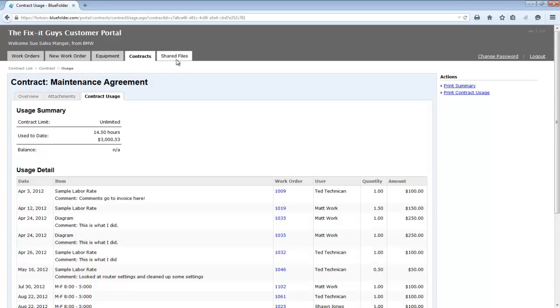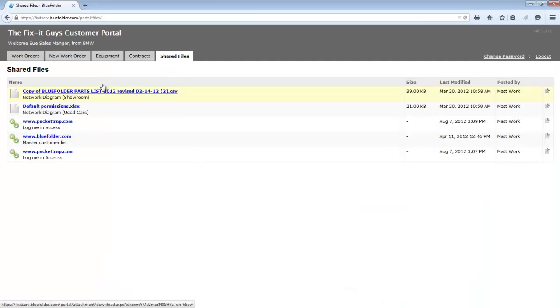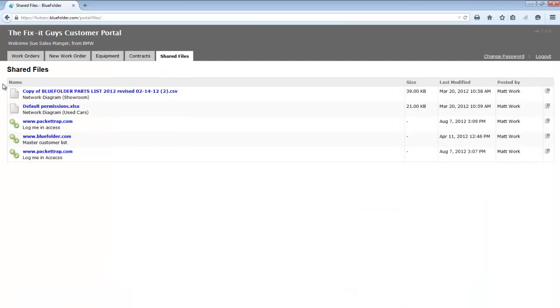The final tab is the shared files. Shared files will be any documents uploaded, files uploaded, and links that you've added to this customer's profile under attachments.